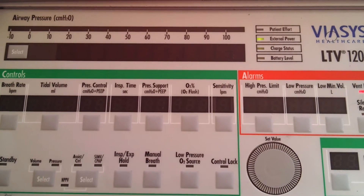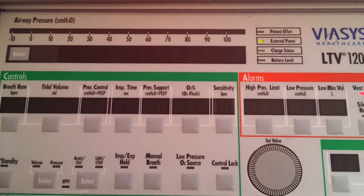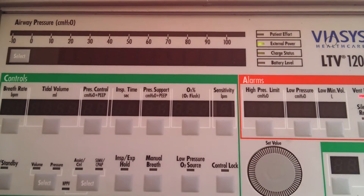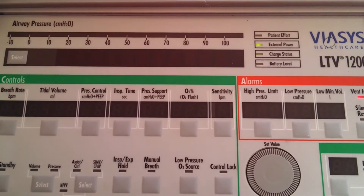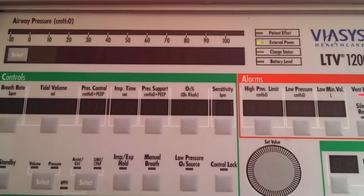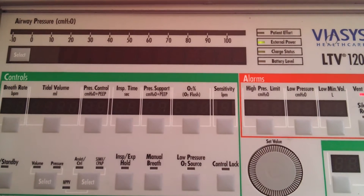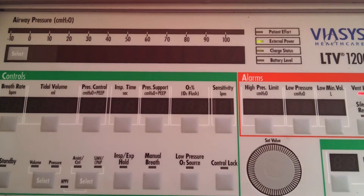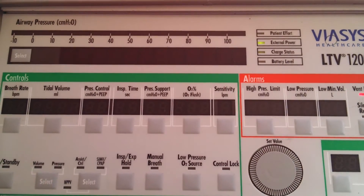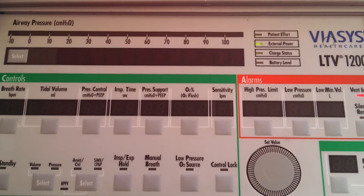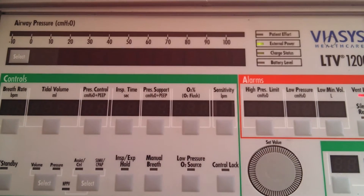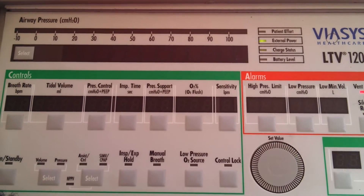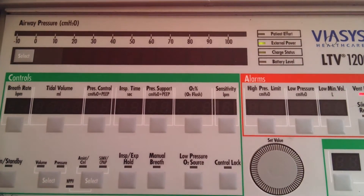We're going to go over the BiPAP non-invasive function of the LTV-1200, as this is an area I know people have some trouble with sometimes. I'm going to show you two different ways to put it into a BiPAP type mode using the LTV-1200.